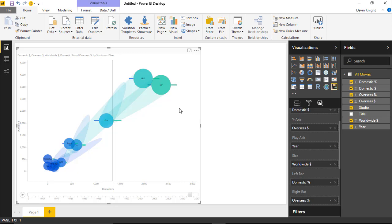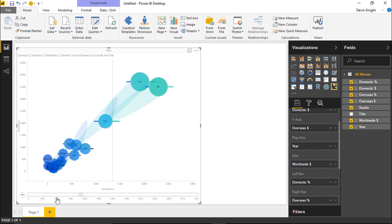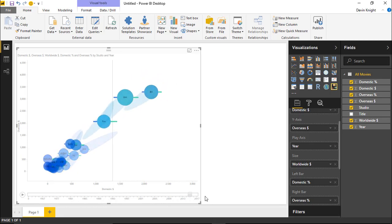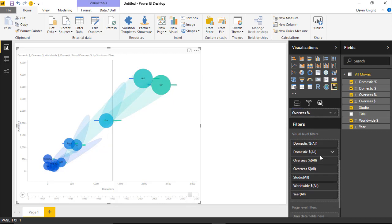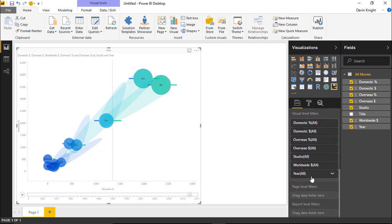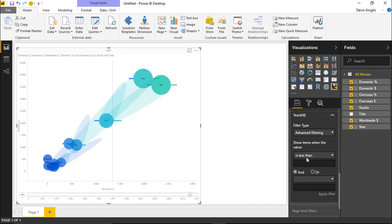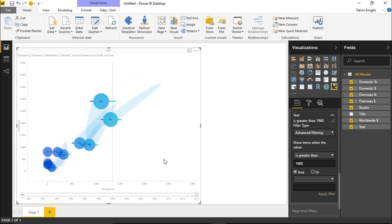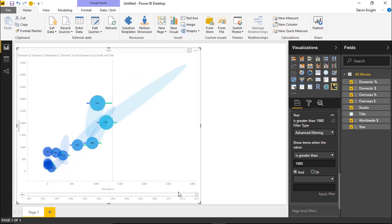A couple of other things we can tweak: I probably want to filter this because there are movies all the way back to the early 1900s in here. I'm going to come down to the filter section in our field list and add a filter on year, telling it to return all years greater than 1980. After applying that filter, you can see the play axis on the bottom is much smaller, focused in on the years we care about.